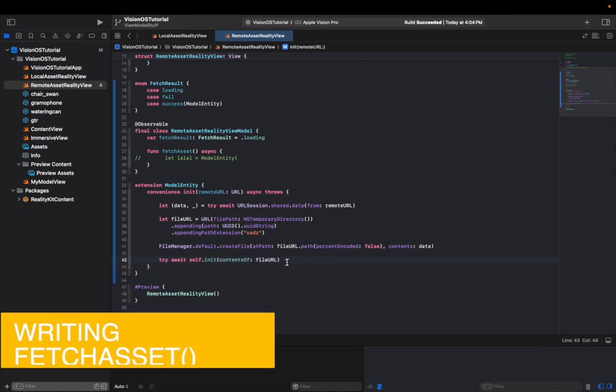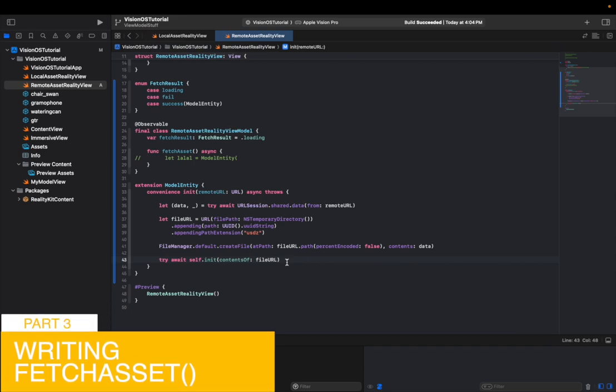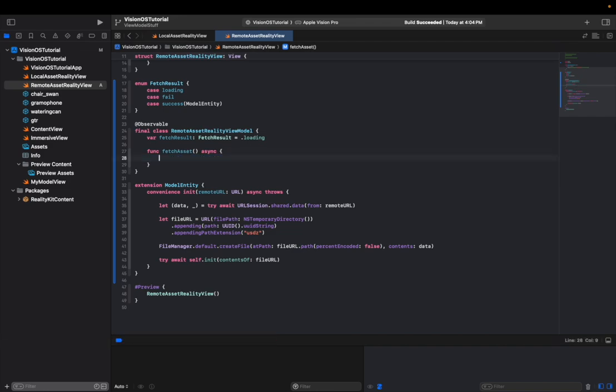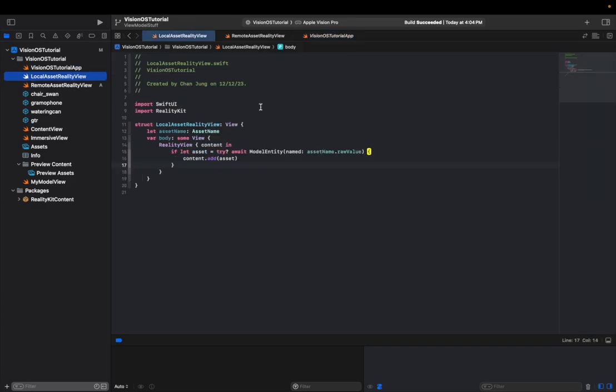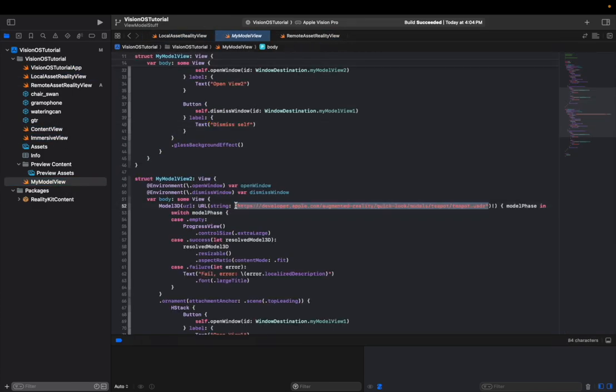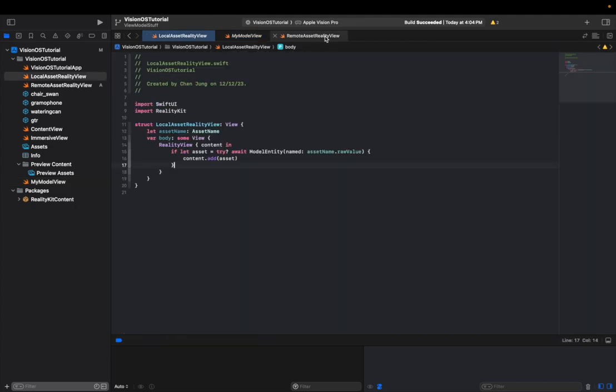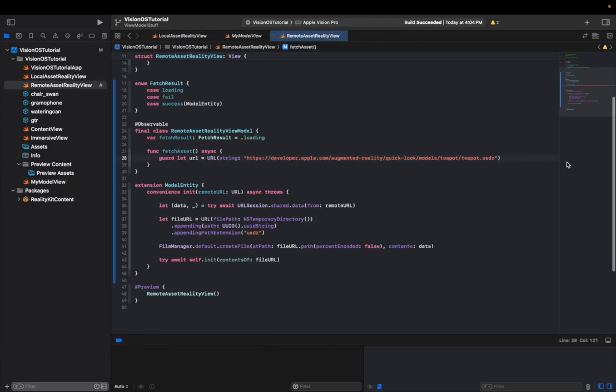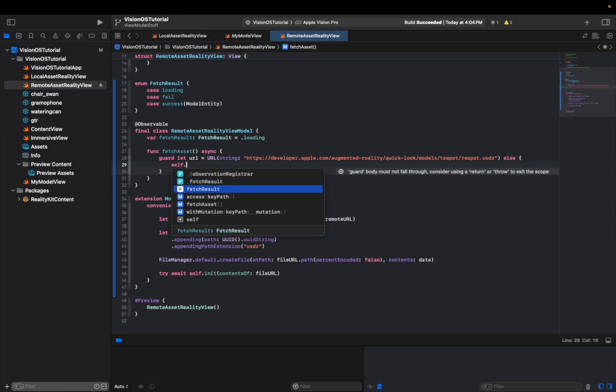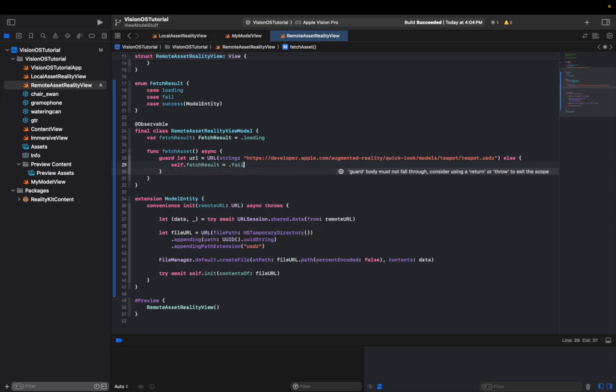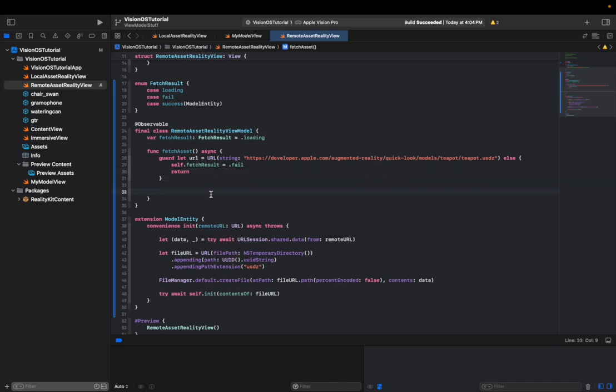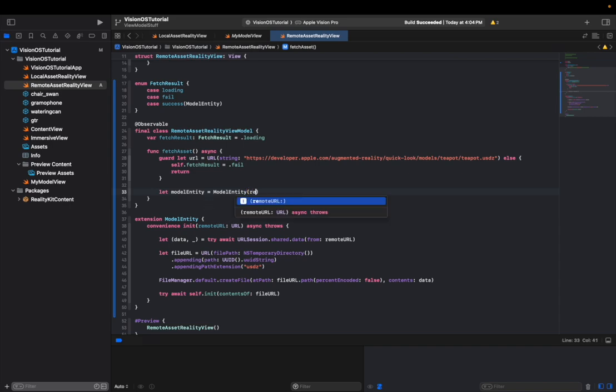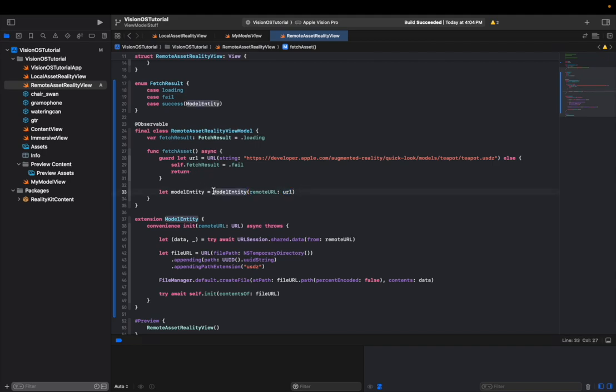Now that we took care of our model entity not being able to get the data from remote URL, we can go back to writing fetch asset function. First, we're going to create a URL for this: let URL equals URL string, and then get this string URL from here. And let's handle our error case as well and see if for some reason we can't make this URL. We're going to say self.fetchResult equals fail. And after this, we can just simply say let model entity equals model entity remote URL, and let's give it this URL.